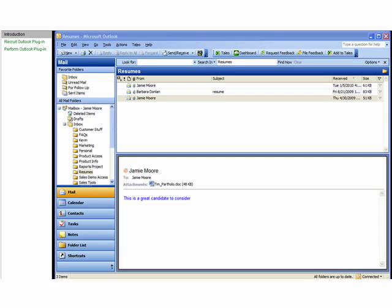Taleo integrates Taleo Business Edition with your email application to extend your talent management platform beyond the web for additional convenience and flexibility.